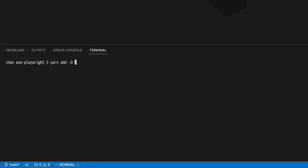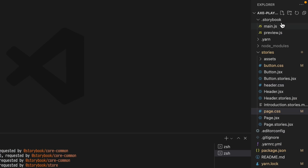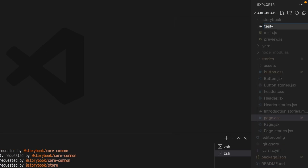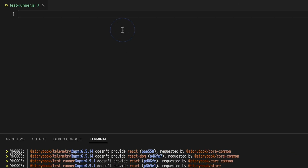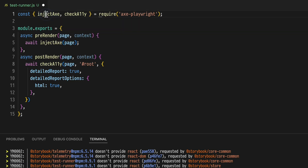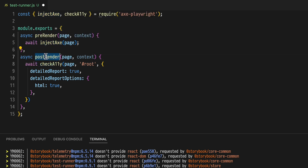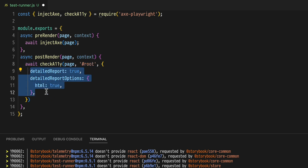Open a new terminal, add Storybook Test Runner and Axe Playwright. Install Playwright dependencies to your system. Create a new file in the Storybook directory called testrunner.js, and paste some configuration from a blog post by colleague Varun Vakar. It requires inject Axe and check A11y from the Axe Playwright package, and then exports some configuration that utilizes two hooks. Before the page renders, we'll take that page and inject Axe into it, and after the page renders, we'll run the check A11y function on it, making sure that we use the root ID and get a detailed report.